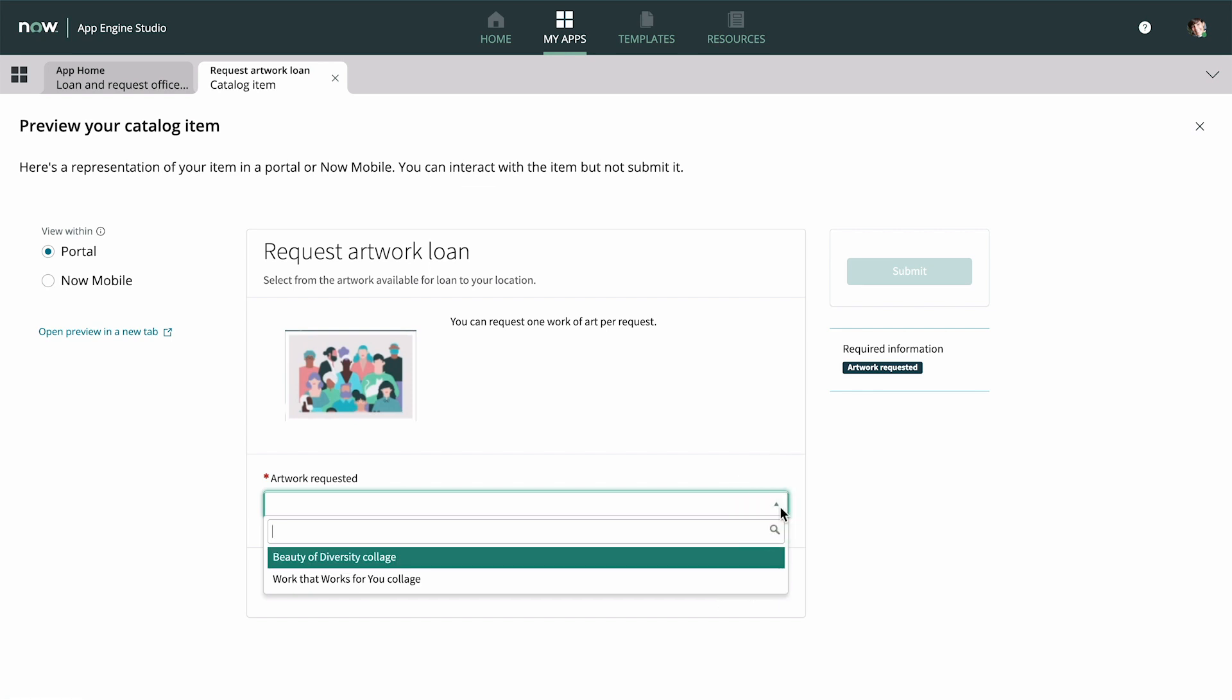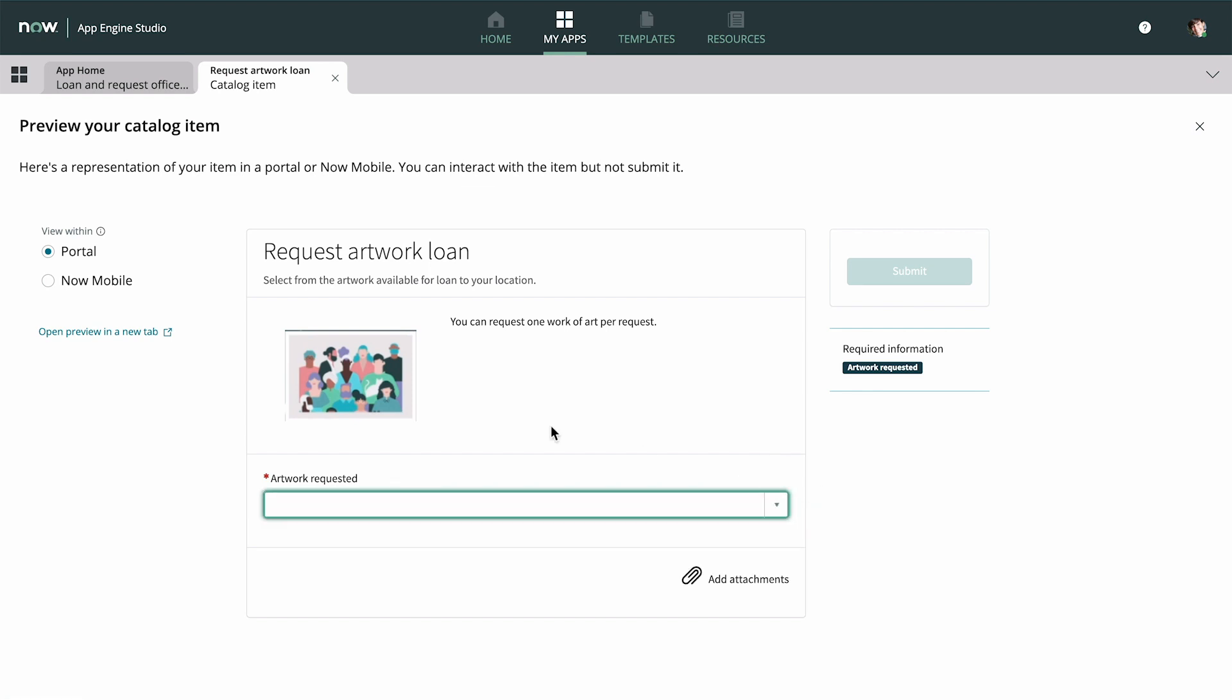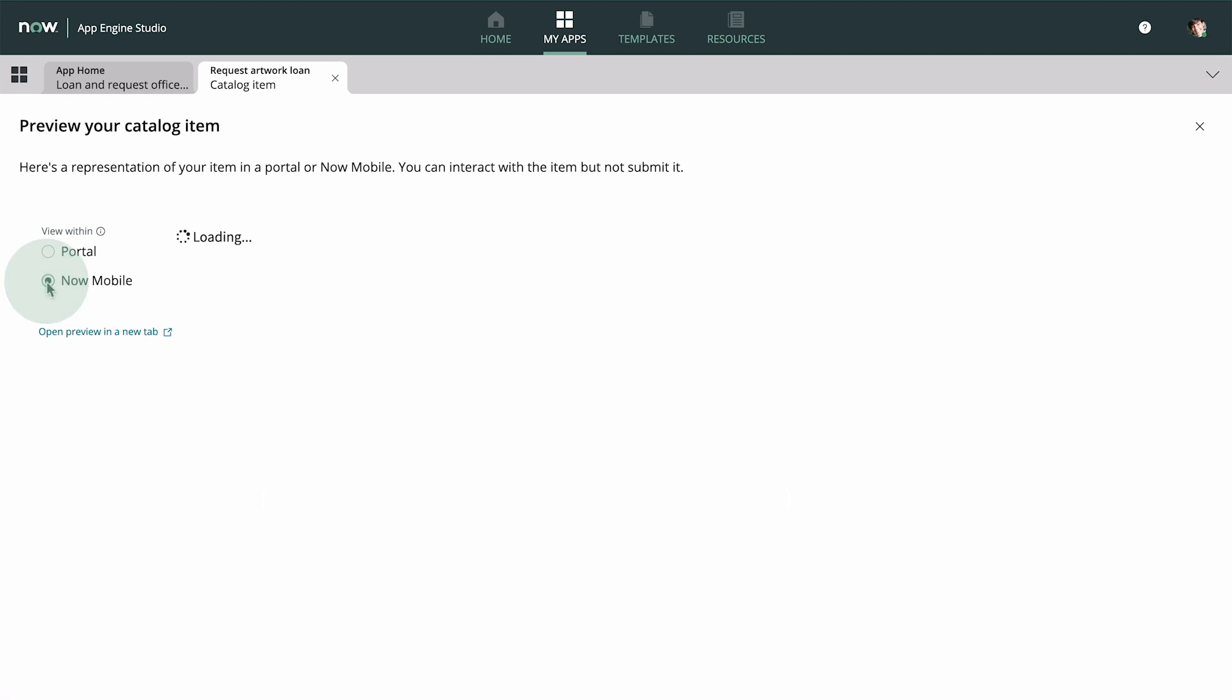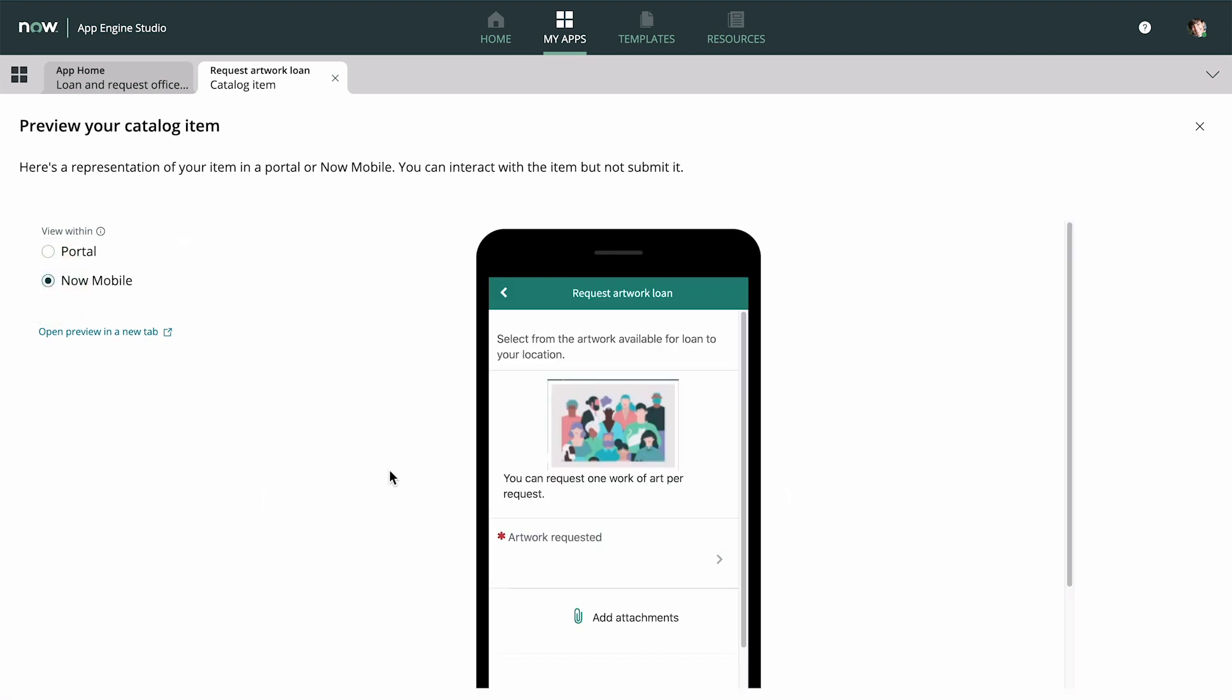And now we can select artwork from the menu. We can also preview the catalog item in the Now Mobile app.